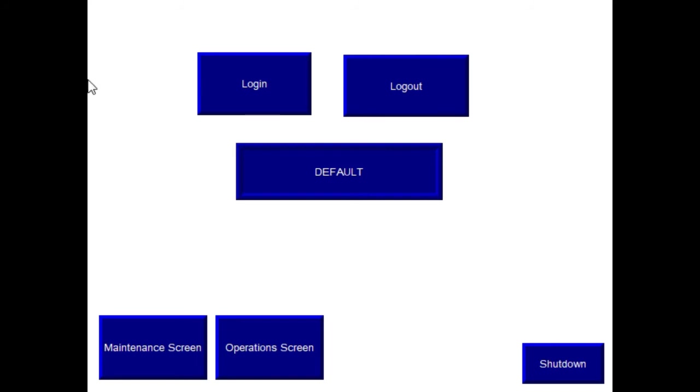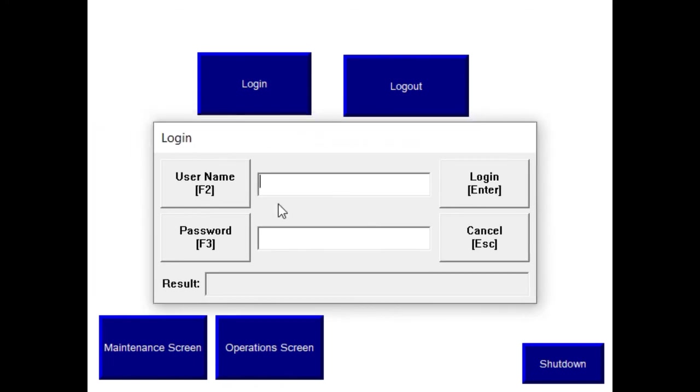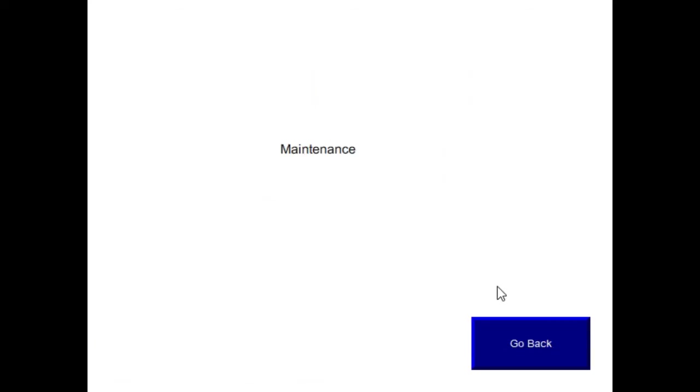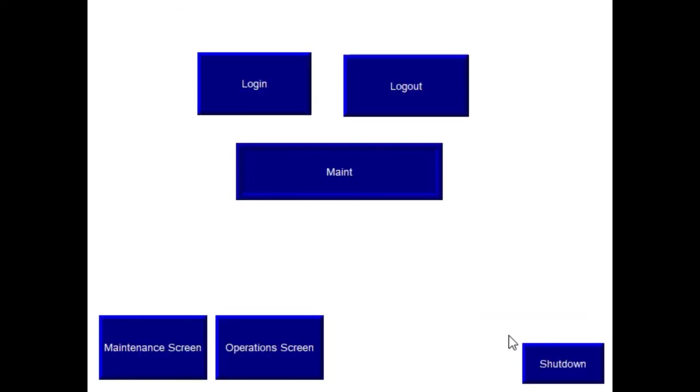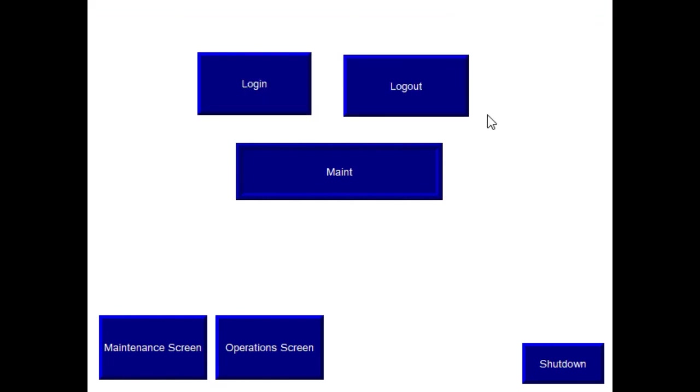Okay, so now I have the runtime application running just on my Windows desktop. So I have my default user logged in. If I go to login, I'll pull this into the frame. I'm just going to login as my maintenance user. I should see my string display update, and then I can access my maintenance screen. Access is denied to the operation screen, which is good. That's how I configured.